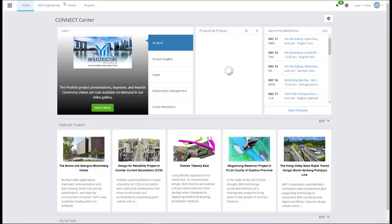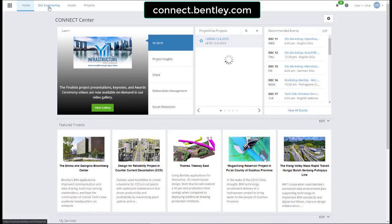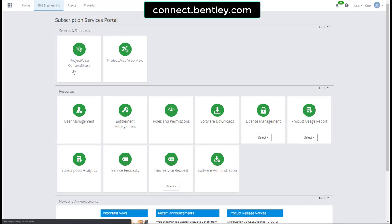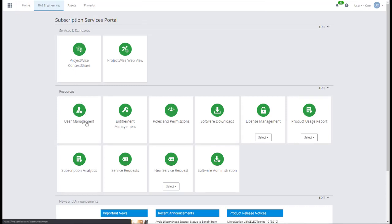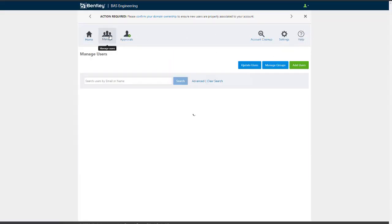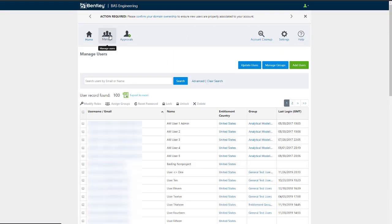To create an allocation group, sign in to the Connect Center and go to the Subscription Services Portal. Access User Management. Click Manage. Click Manage Groups.